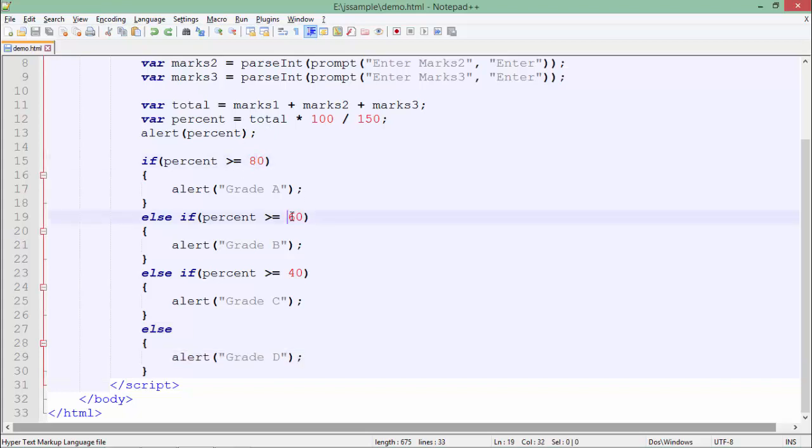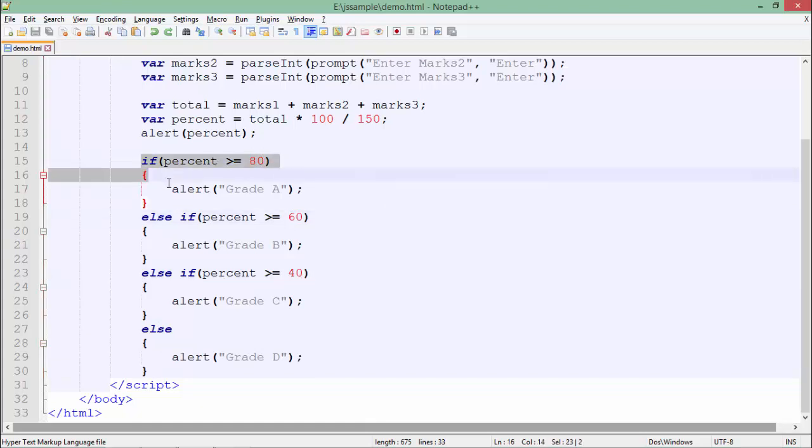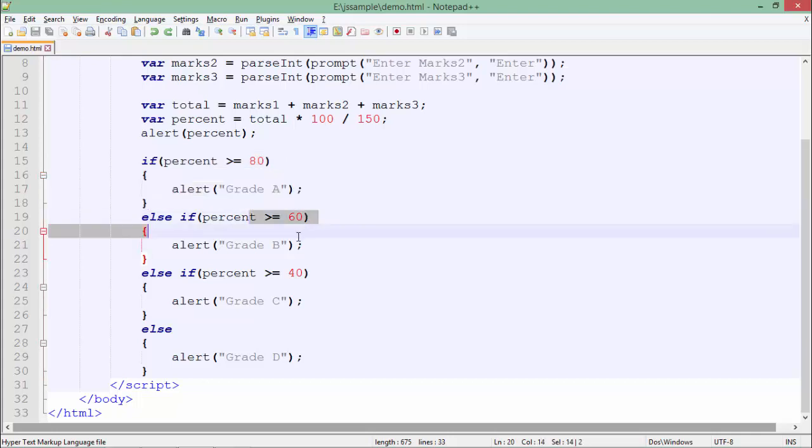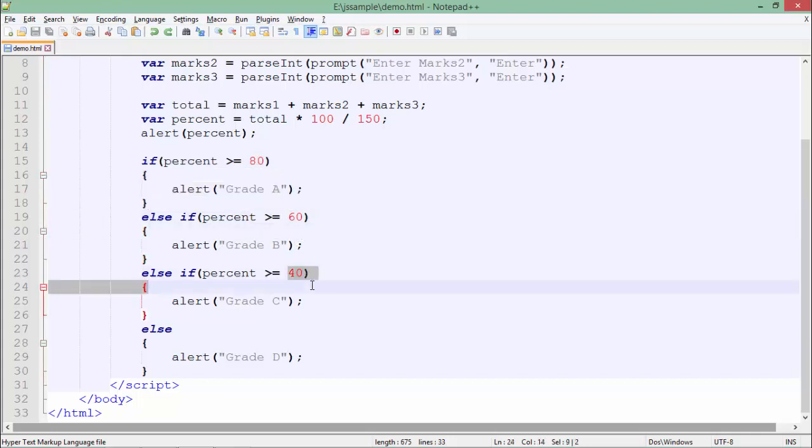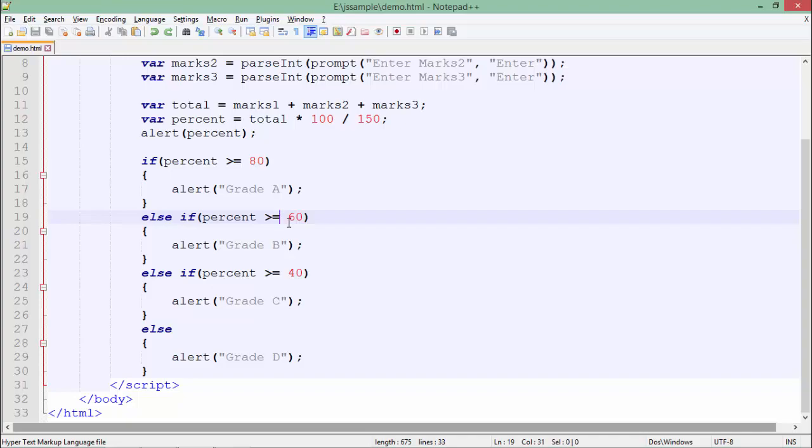But as I said, if this particular condition is true, the control will never come in these conditions. So it doesn't matter whether they will return true or false, nothing is going to happen. So let's save the program and see the output in the browser.